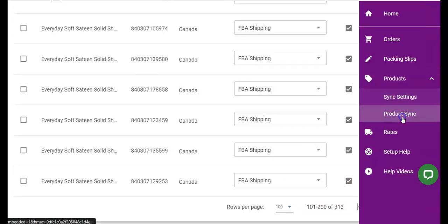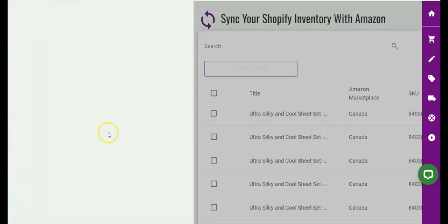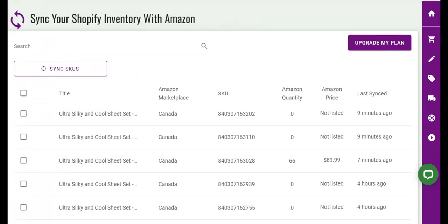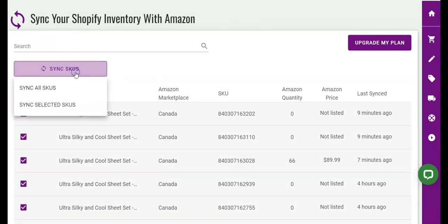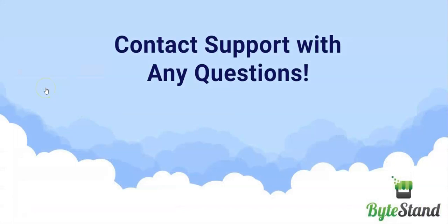And now you are ready to start syncing your product's FBA inventory quantities and pricing from Amazon into Shopify. Of course, please reach out to us if we can assist in any way. Happy syncing!